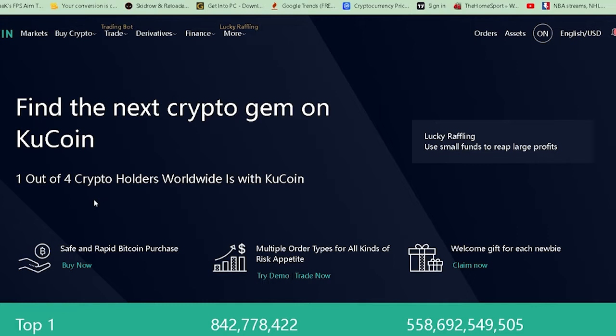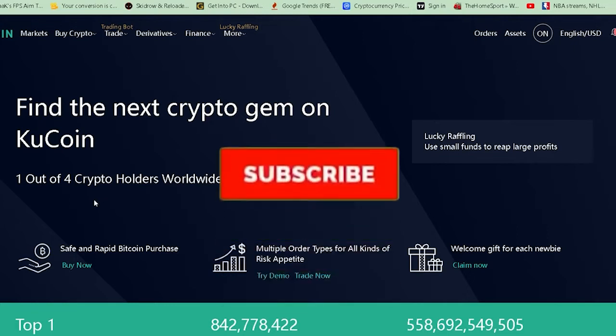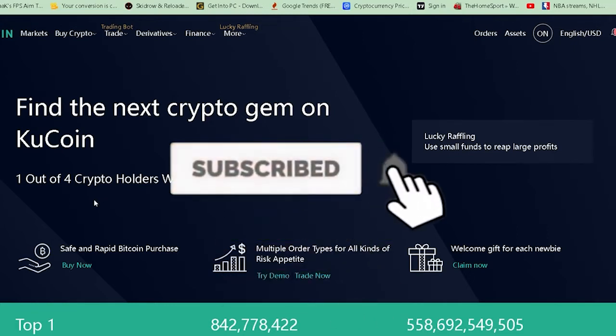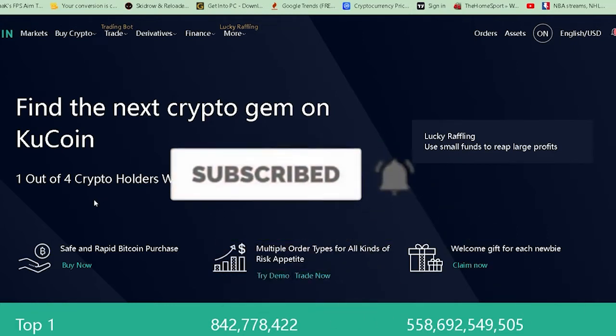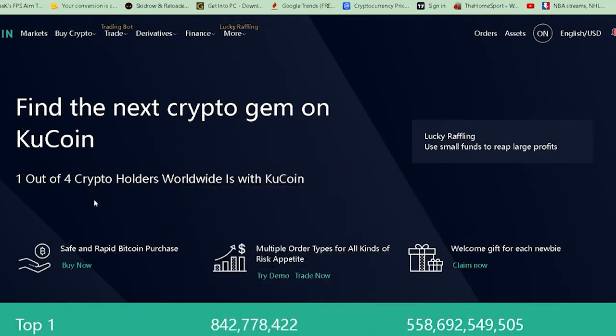Before that, if you guys are new to the channel, don't forget to hit that like and subscribe to our YouTube channel with notifications on, so you guys can get notified for future videos. If you guys have any questions you can ask us in the comments. And if you guys want to sign up on KuCoin, you can use our referral link in the description to get up to $10 bonus.